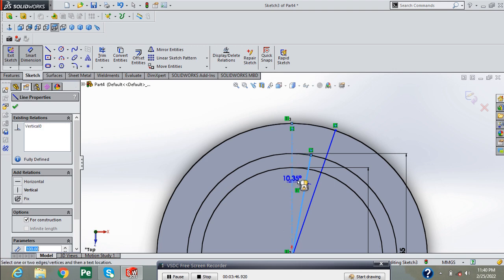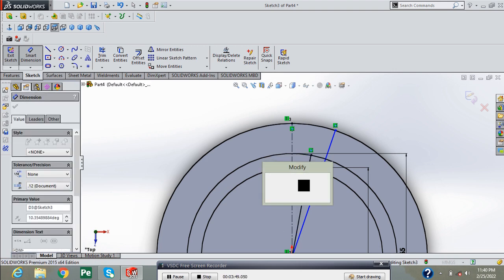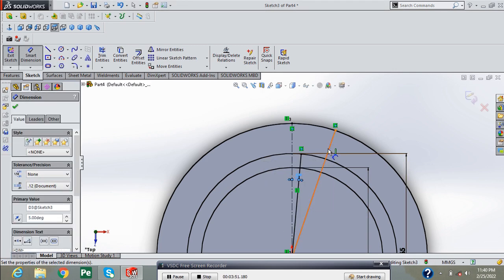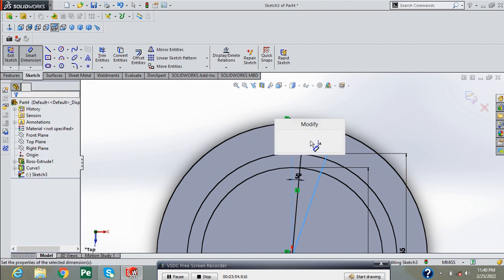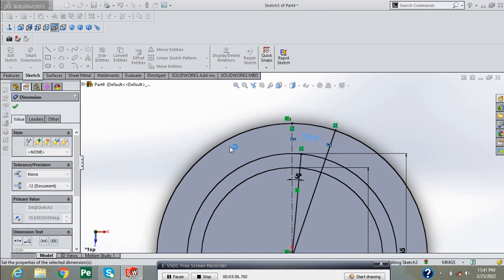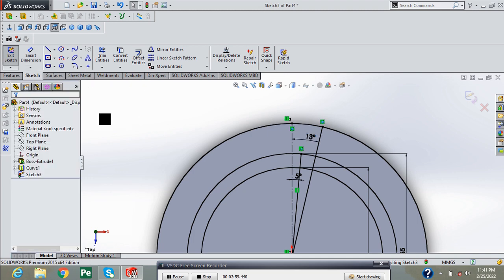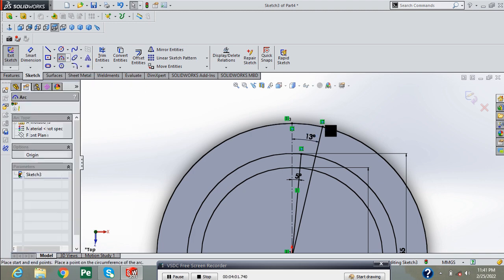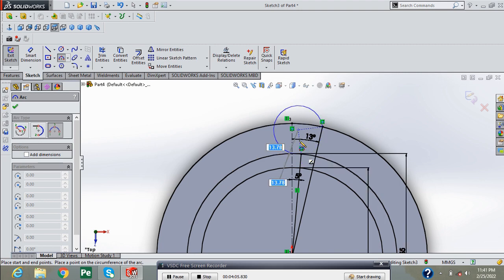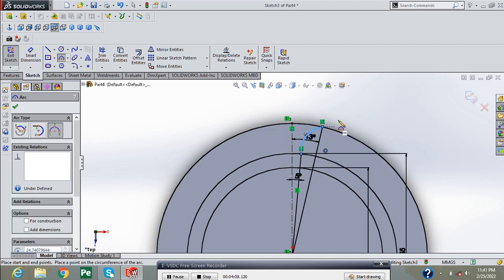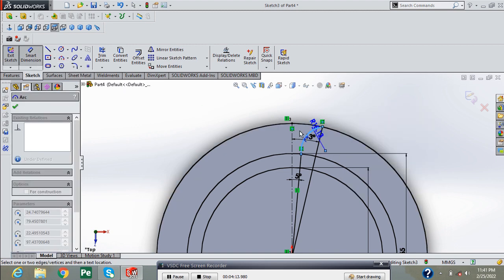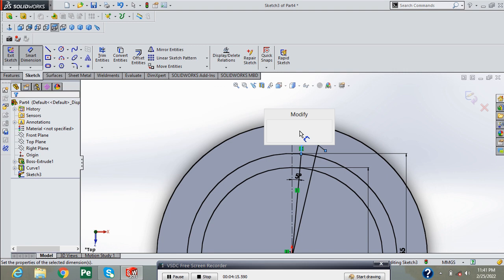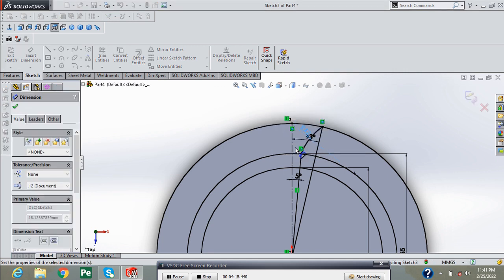Provide the angle of 5 degree between center line and this line. And now again provide the angle of 13 degree. Press OK. Now select the three point arc and draw an arc here with radius of 42 mm.